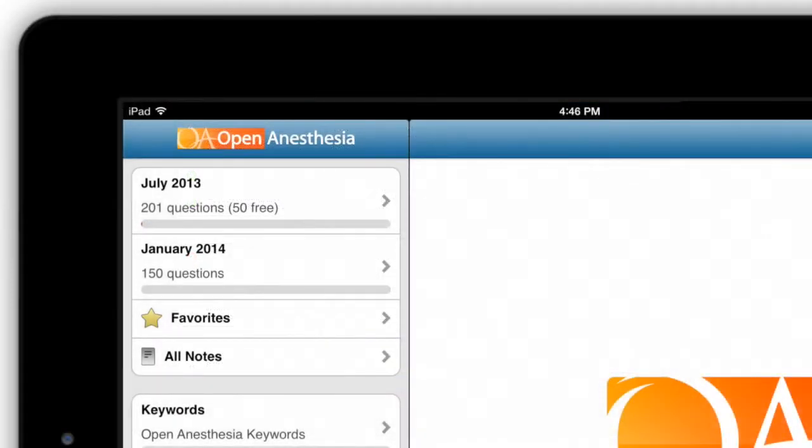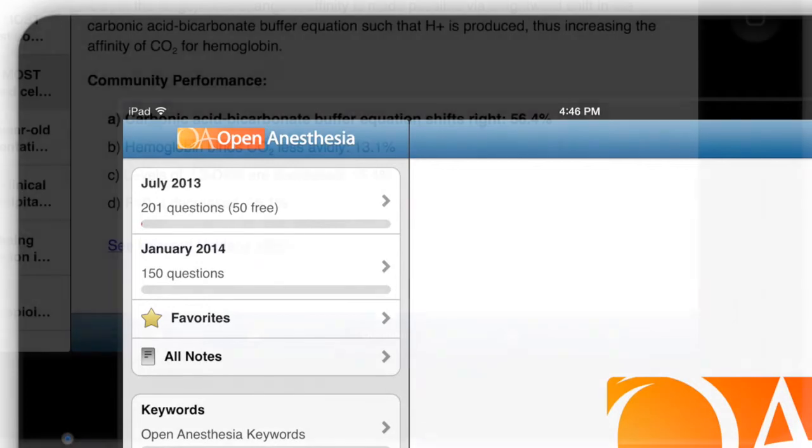In version 2.0 of the app, you will find two volumes of review questions from OpenAnesthesia.org's popular Question of the Day database.